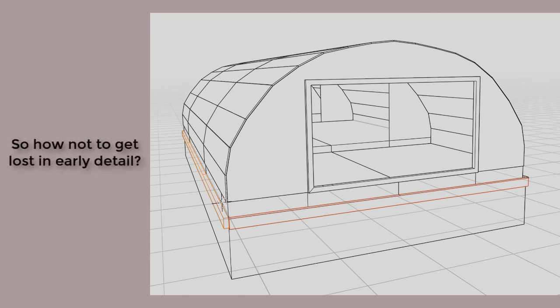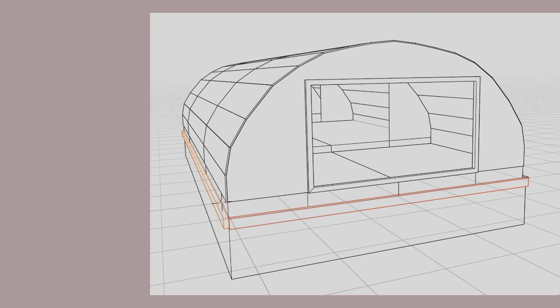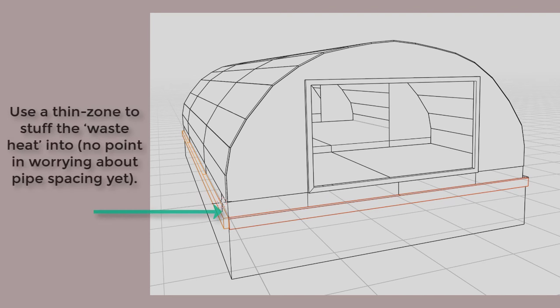Of course, one can dig a very deep computational pit by jumping into 3D conduction and CFD for airflow patterns. Instead, we drew on the idea of a thin zone to represent the heater. We typically use this to represent floor heating systems within buildings.